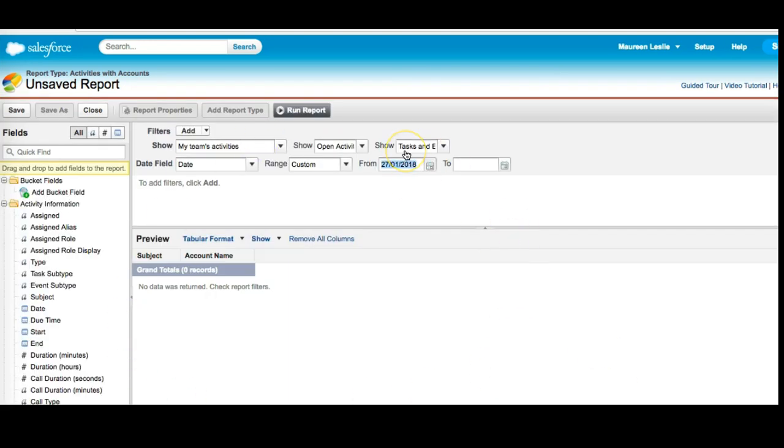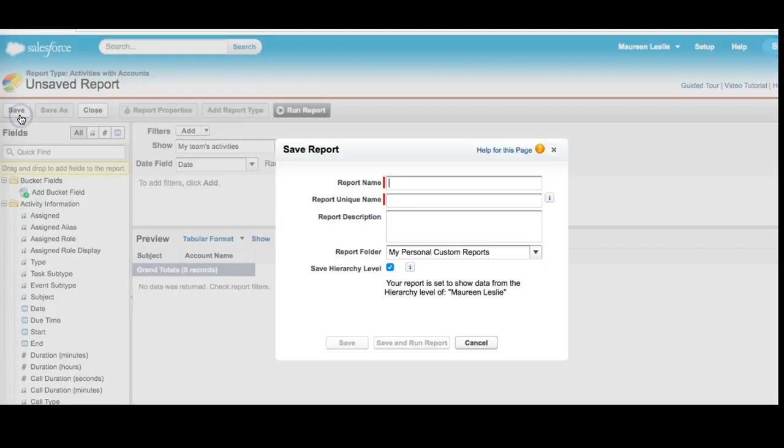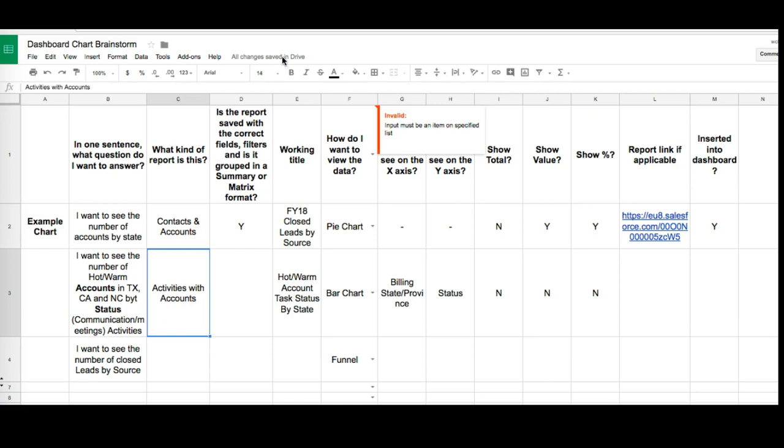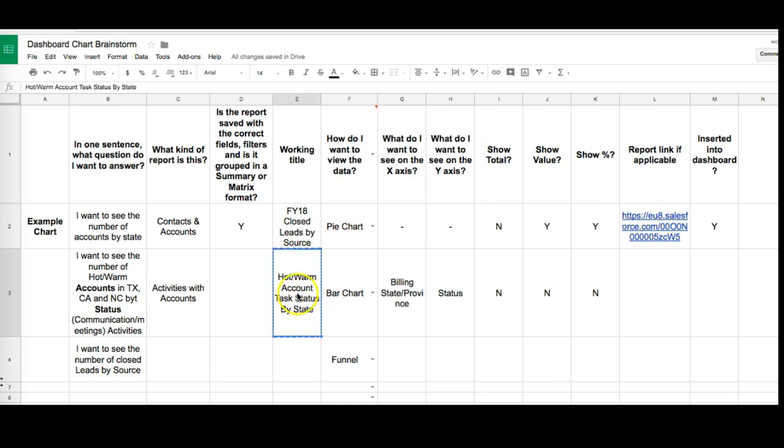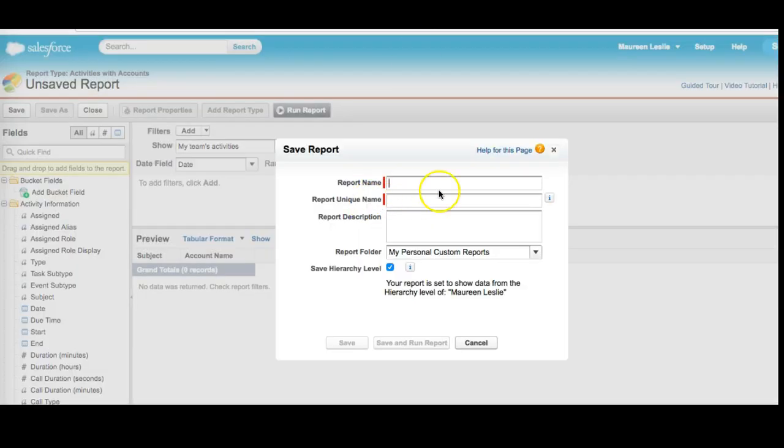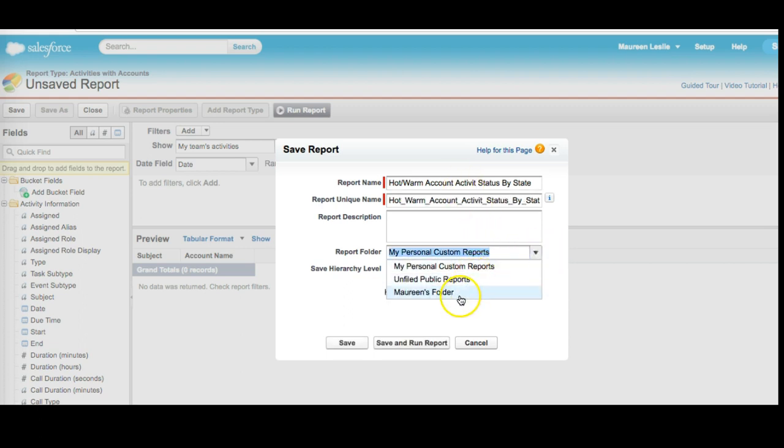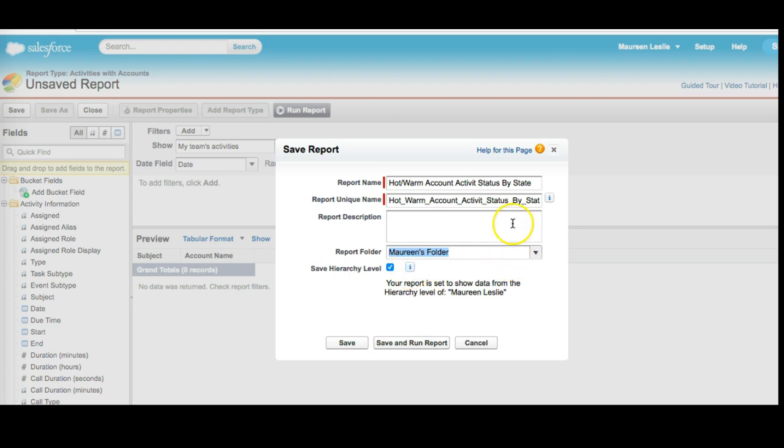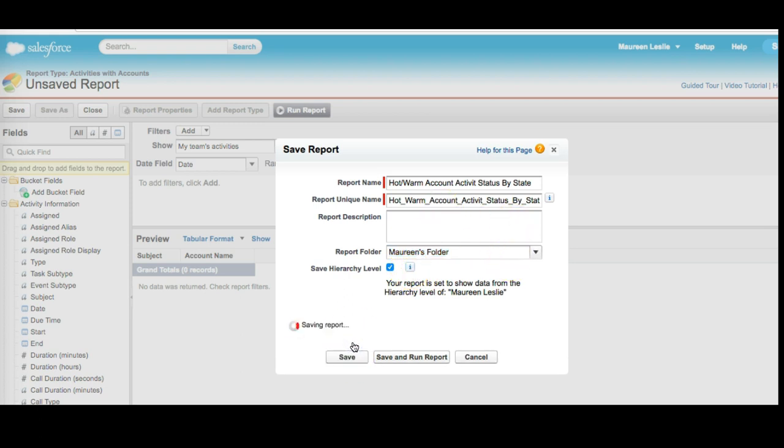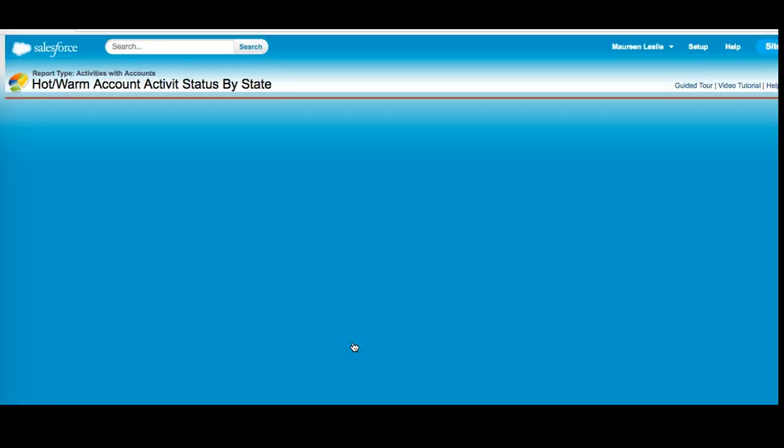Now I follow three important steps. My first step is to save this report. We have a name, in fact we have a working title for this report. So I'm going to copy this and paste it right there. So warm account task status by state. What I'm actually going to do is change this to activity status by state and I'm going to save this in Maureen's folder and click save. So my first step is always to save my report.